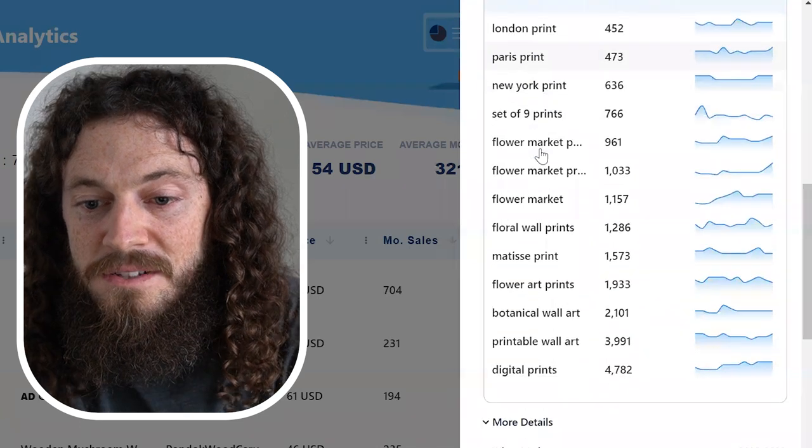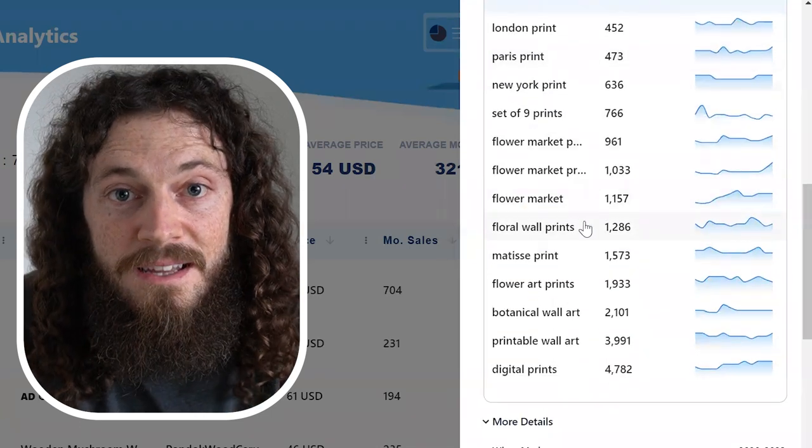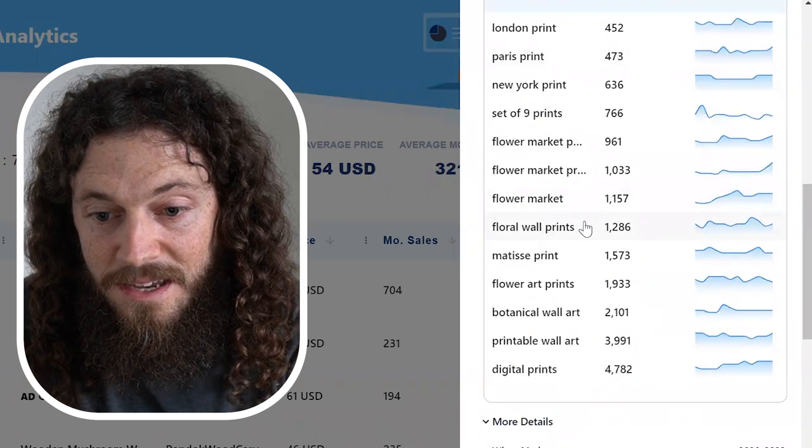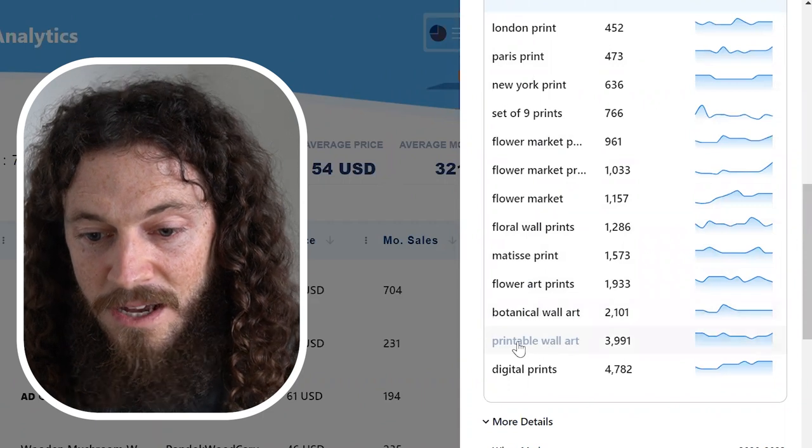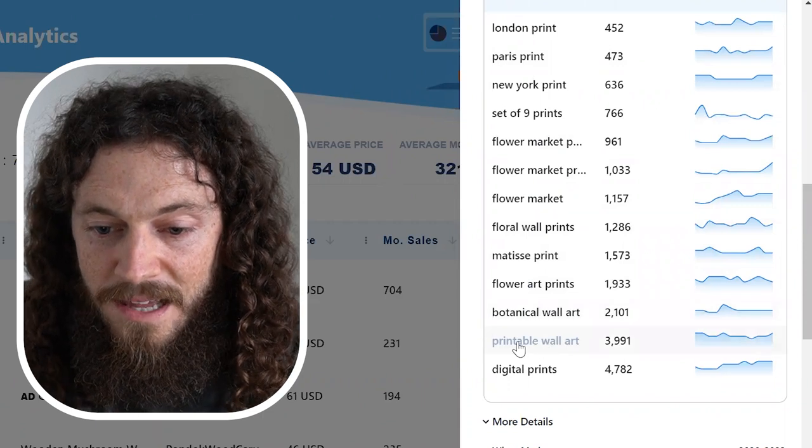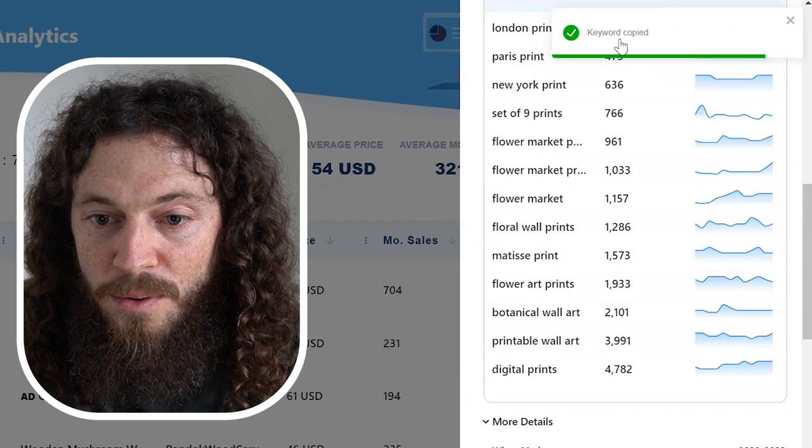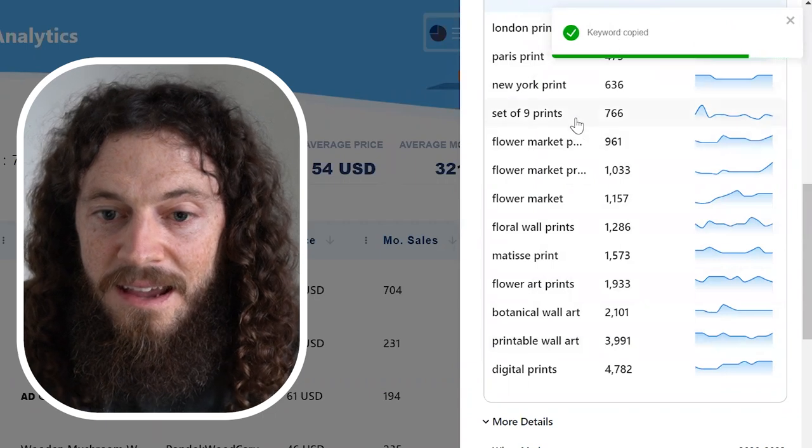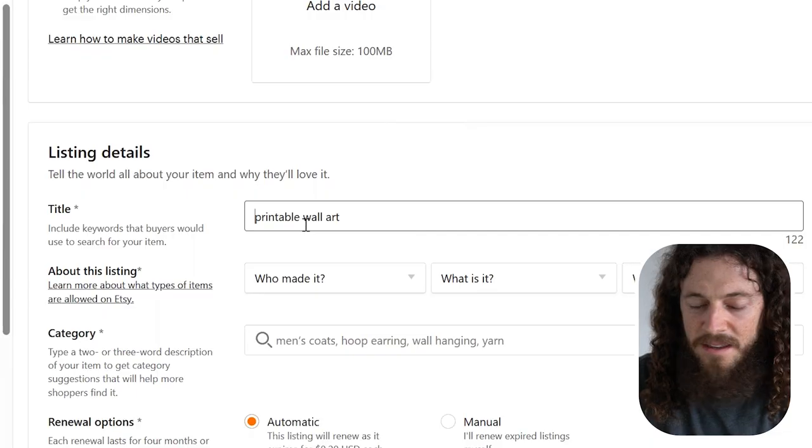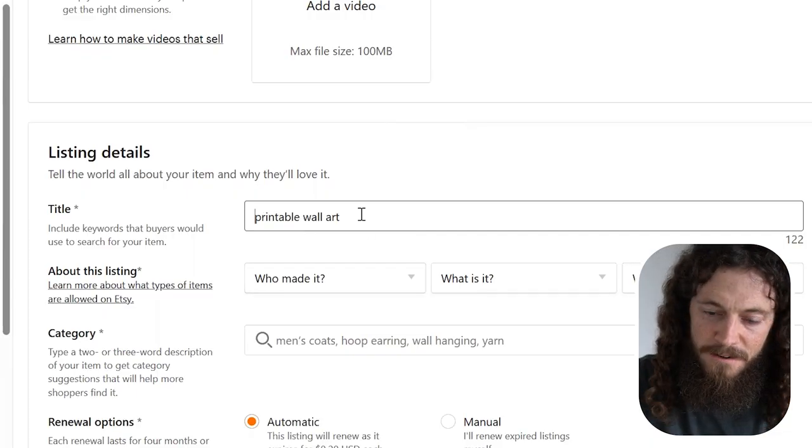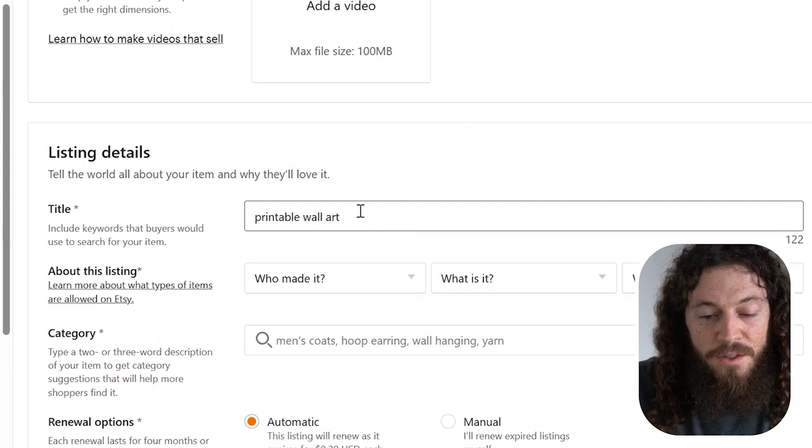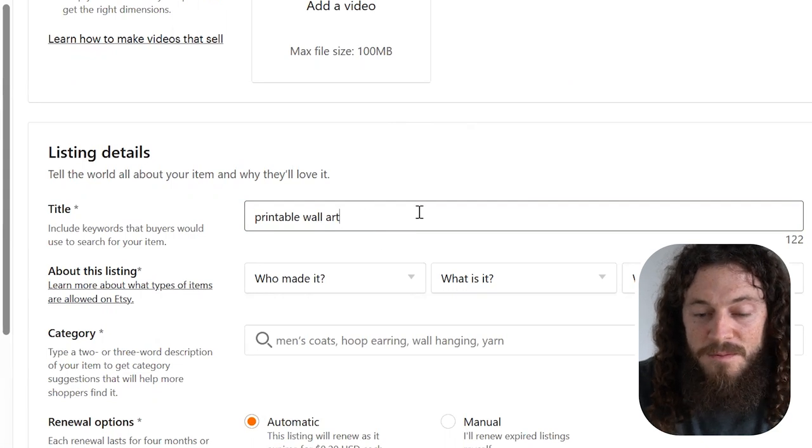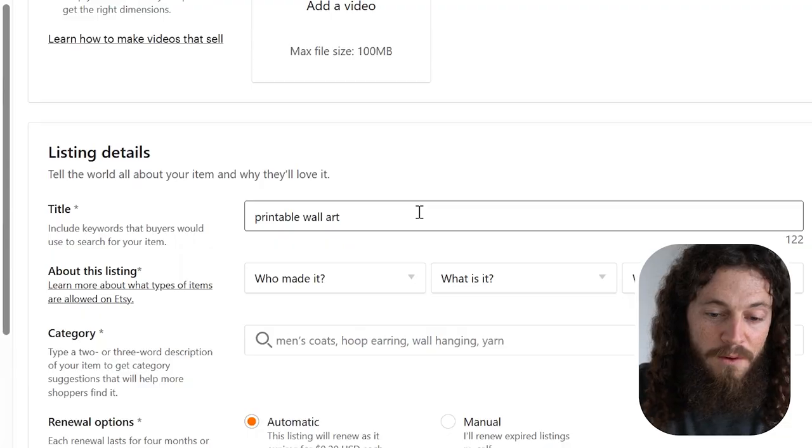If there's a keyword that is applicable to your listing that you're going to be selling, you can easily select the keyword. So printable wall art, I'll select that and that will copy it to my clipboard. Then I can go back to my listing and then easily paste it. I'm going to fill out the rest of my keywords by looking at high converting listings and then making sure that they're applicable to my actual listing.